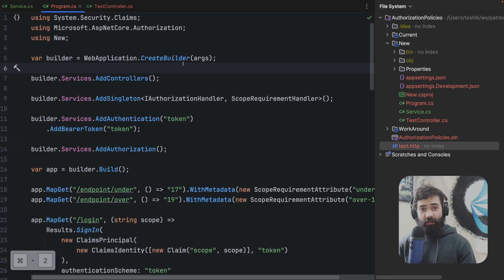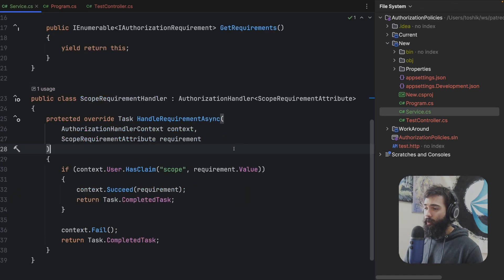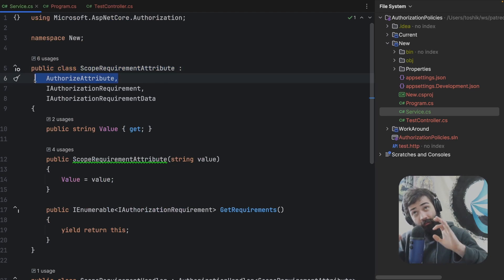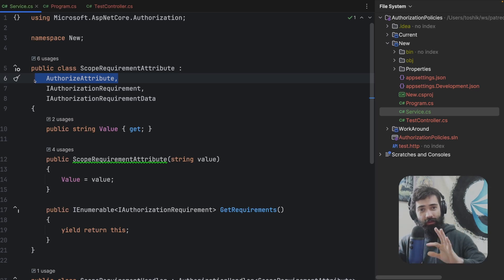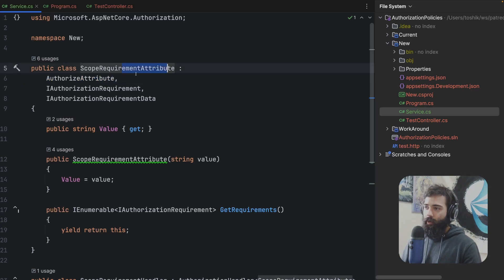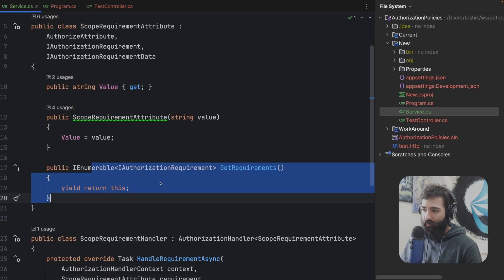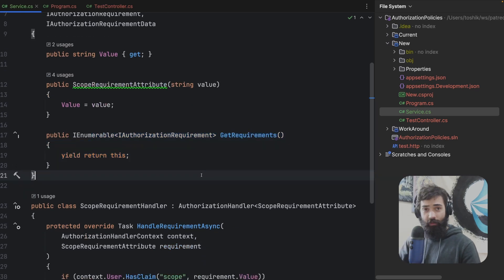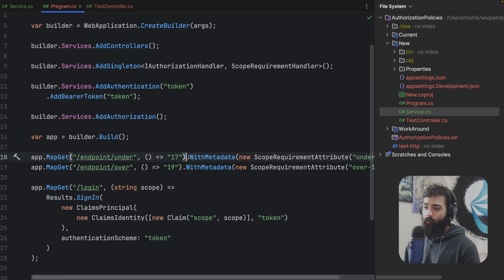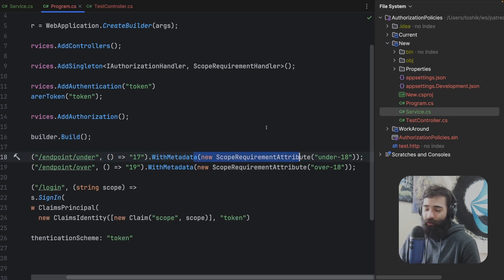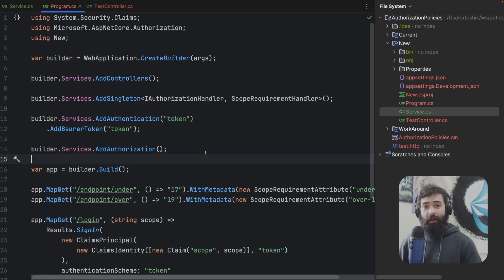That is pretty much it for the feature. Your authorization attribute, which captures this dynamic data at point definition — wherever you want to use it, you want to adjust or configure how it's going to behave. You combine the attribute and the requirement together, plus you have to add the IAuthorizationRequirementData interface and implement it like that. You don't need to register a policy for this — the policy will be constructed automatically. You may want to add some kind of custom extension method so it requires just the parameter rather than specifying over and over. Basically, making dynamic or configurable policies is a lot easier in .NET 8.